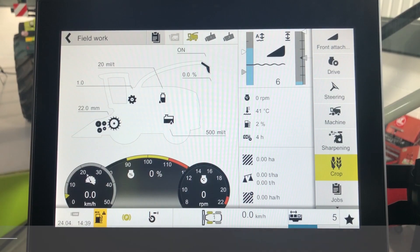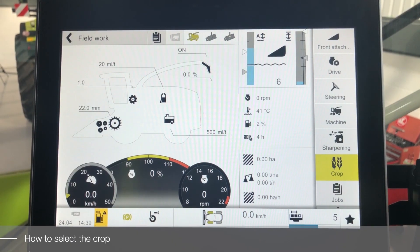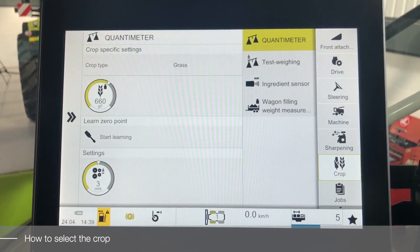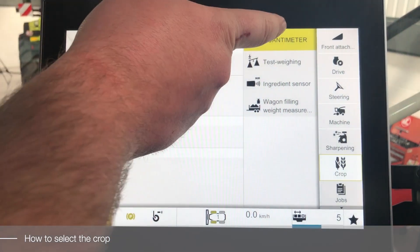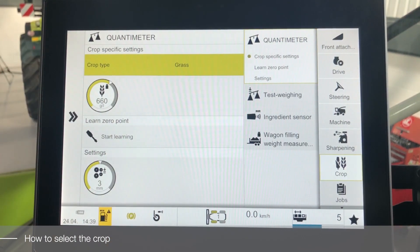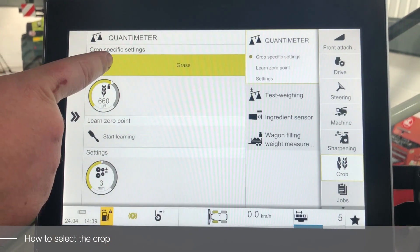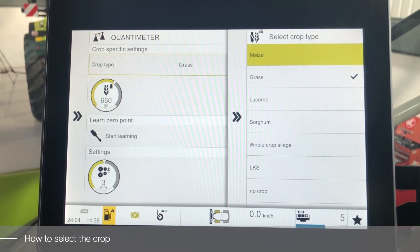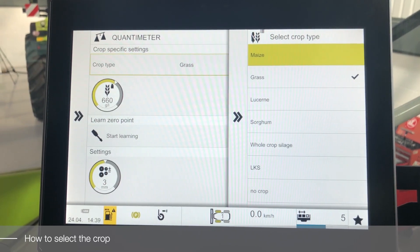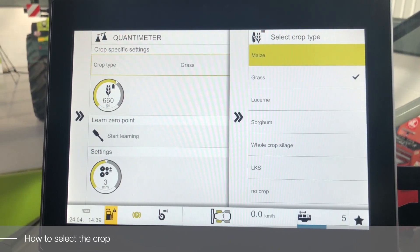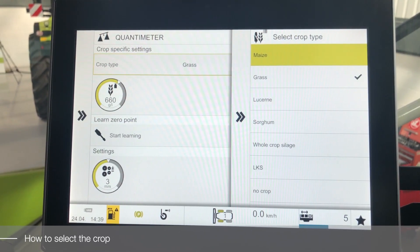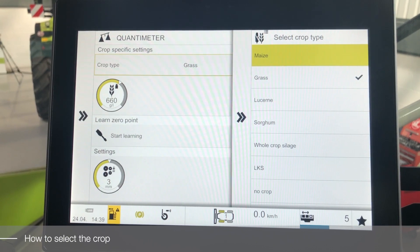To select the correct crop, we need to enter the crop menu, enter the Quantimeter section and select crop type. Within the crop type section, we will have a list of available crops on the machine.